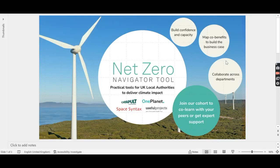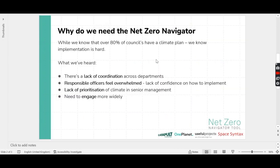Welcome to this short video on the Net Zero Navigator OnePlanet tool. Why do we need this tool? Well, we know that over 80% of councils have a climate plan, but we also know that implementation is hard.